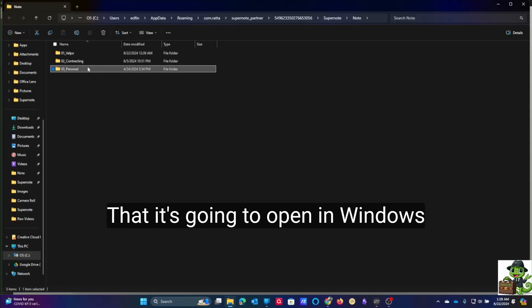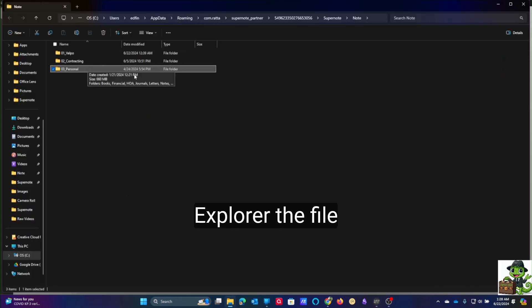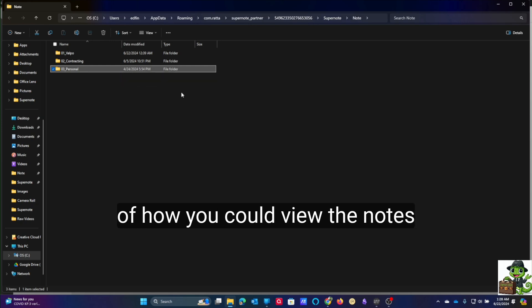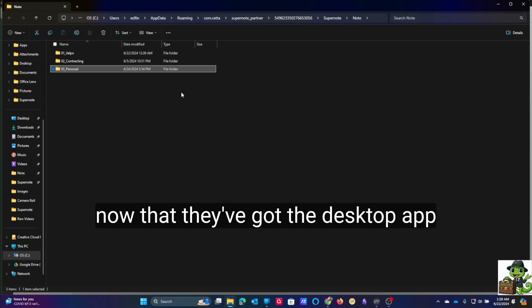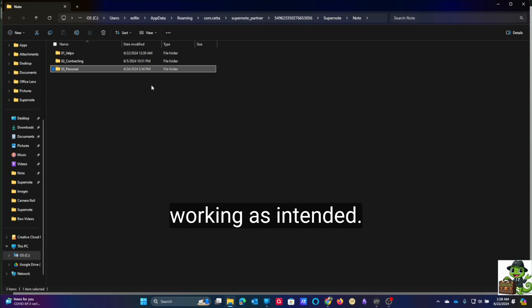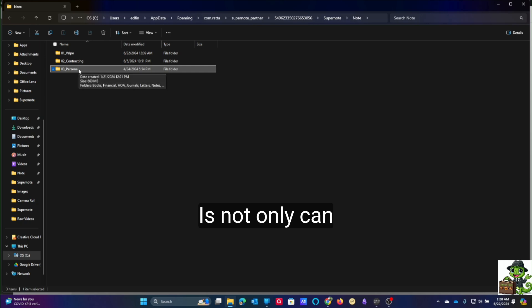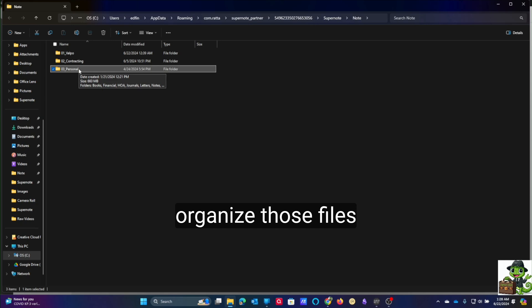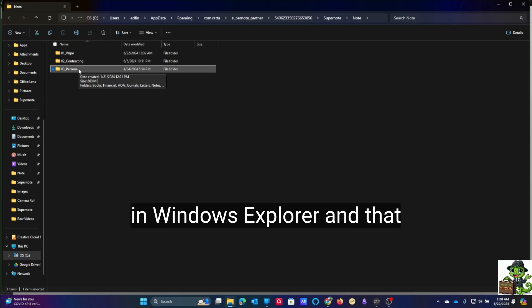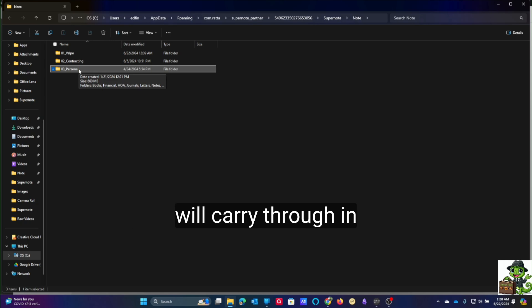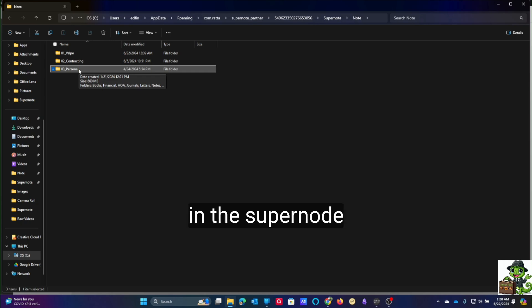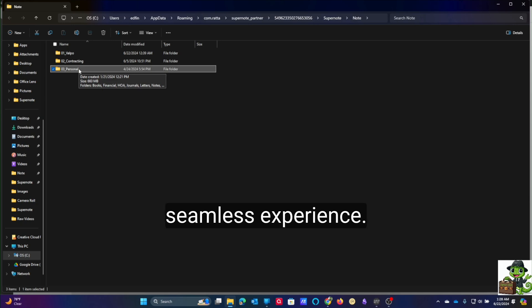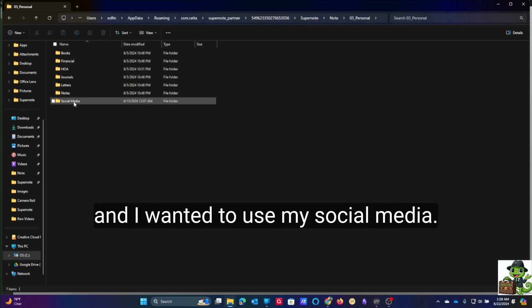When I do that, it's going to open the file path in Windows Explorer. This is where I showed you how you could view the notes natively. What's really cool now that they've got the desktop app working as intended is not only can you see and open those files, but you can go ahead and organize those files in Windows Explorer, and that will carry through in both the Supernote cloud, the Supernote devices, and the mobile app. It really is a seamless experience.